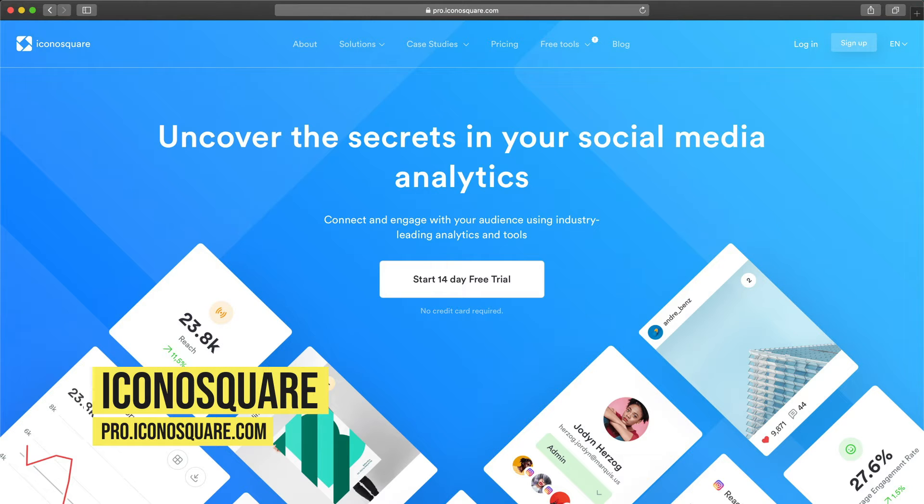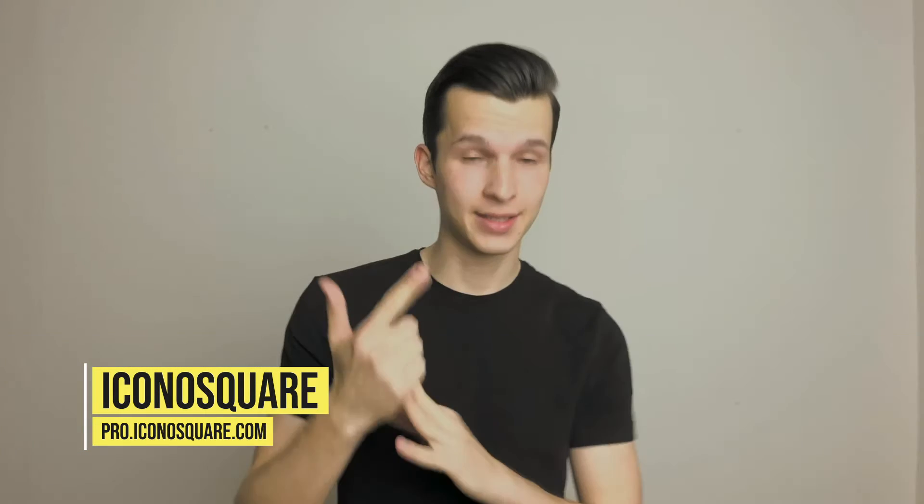The next tool is EconoSquare. It's available for Instagram and Facebook, and it's quite an advanced tool that gives you a lot of insights — for example, engagement tracking and report creation. The pricing starts at $29 and differs based on how many profiles you want to manage and how many users will be managing them. EconoSquare is used by 25,000 agencies worldwide, so if you're an agency, it's a good pick.